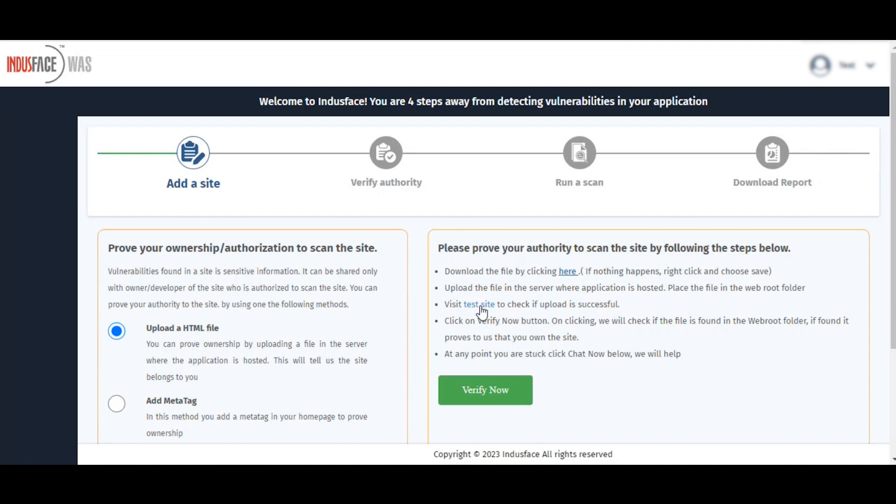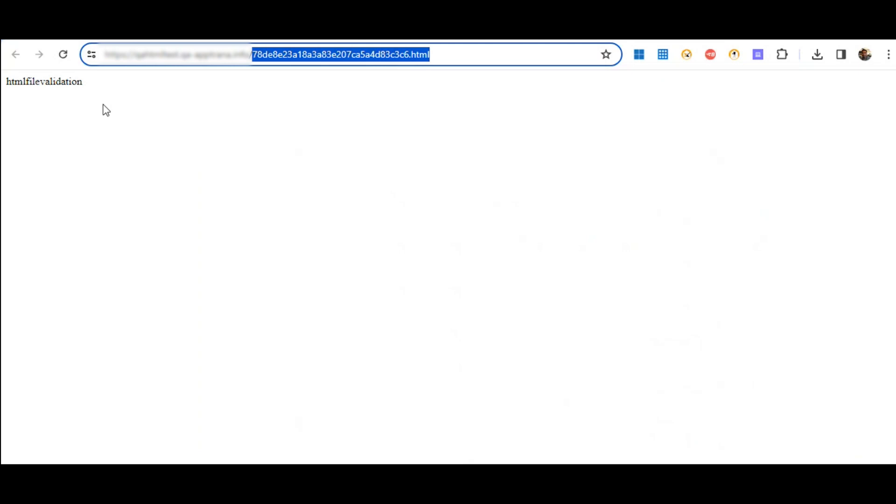After uploading the file, go back to the verification page and click on the test site option to check if the upload is successful. If the file name is found in the web root folder, it will show up on the URL link above, as highlighted over here.